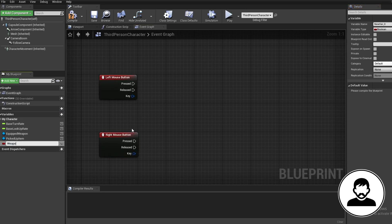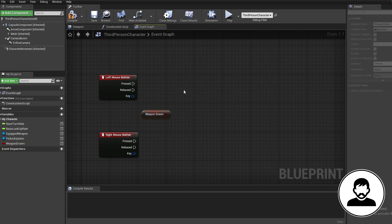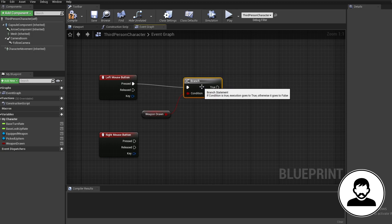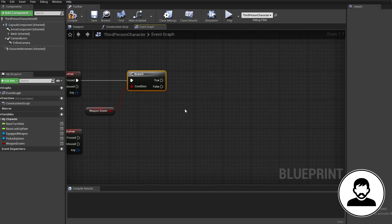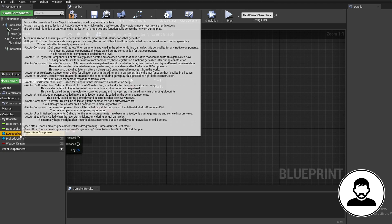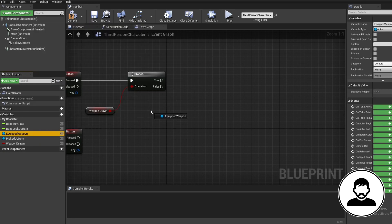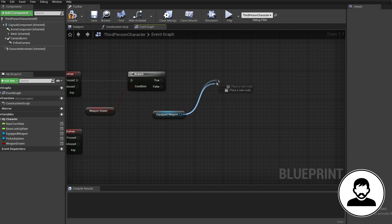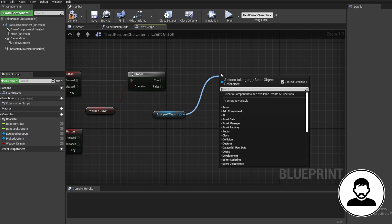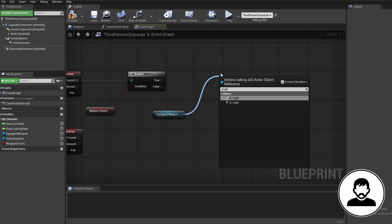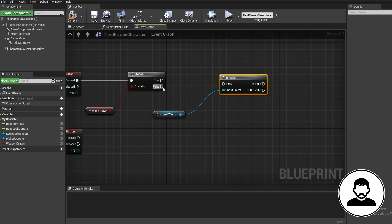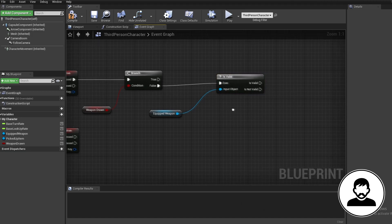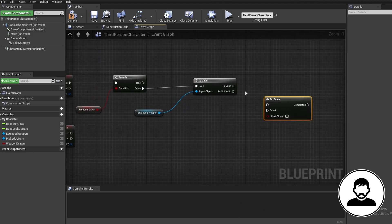First create a variable called weapon drawn. Bring in the variable with control plus drag. Being click to bring in a branch and then connect that up. Bring in our equipped weapon reference. You'll only have this if you followed my pickup weapon tutorial. Pull off this with an is valid node with the question mark. From the branch connect the false into this. Bring in a do once node.